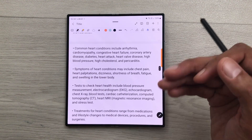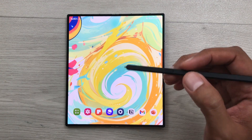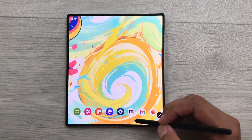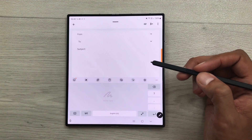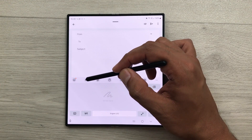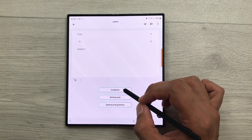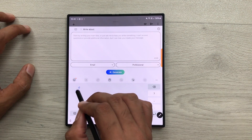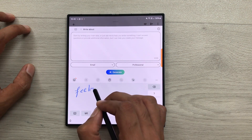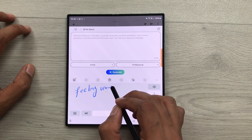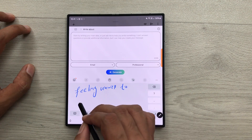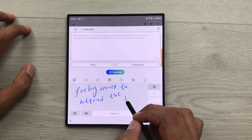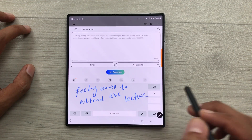And later if you want, you can also edit it. You can also use AI to generate a professional email for you. For example, I open my email. And then from here I will select this chat assist tool. And then I will select composer. So, here you have to write the main idea. For example, here I will write: feeling unwell to attend the lecture. So, I will write this main idea.